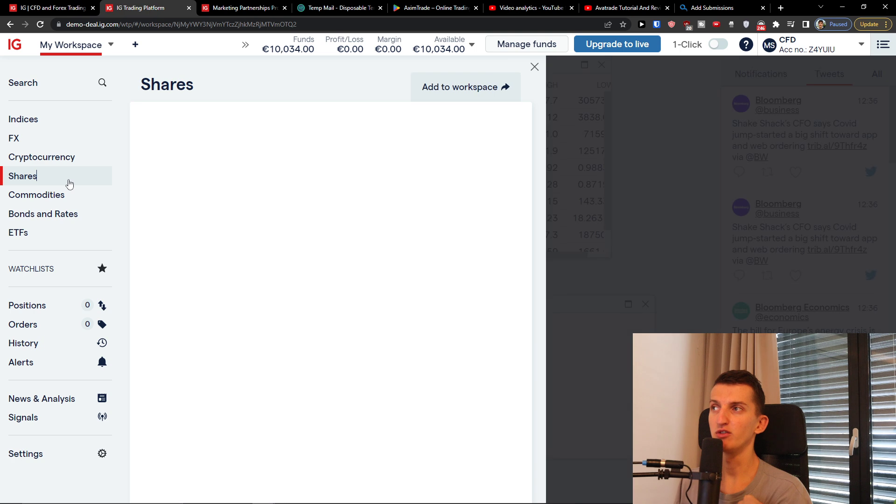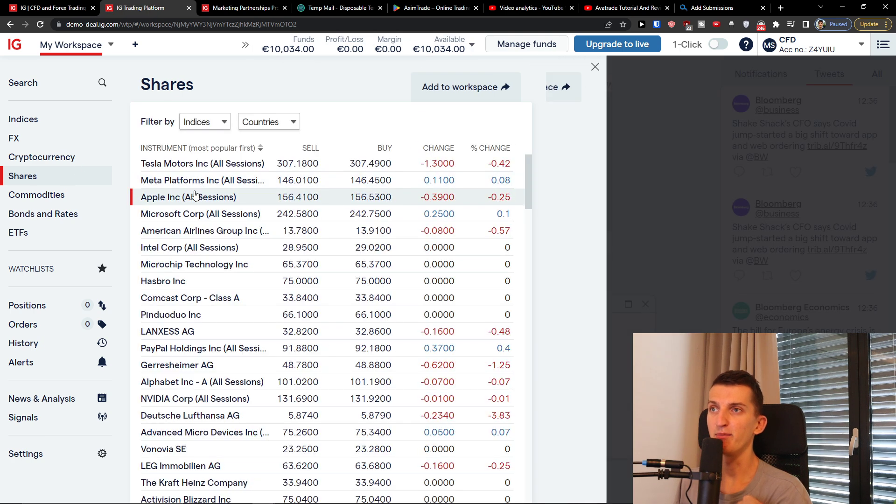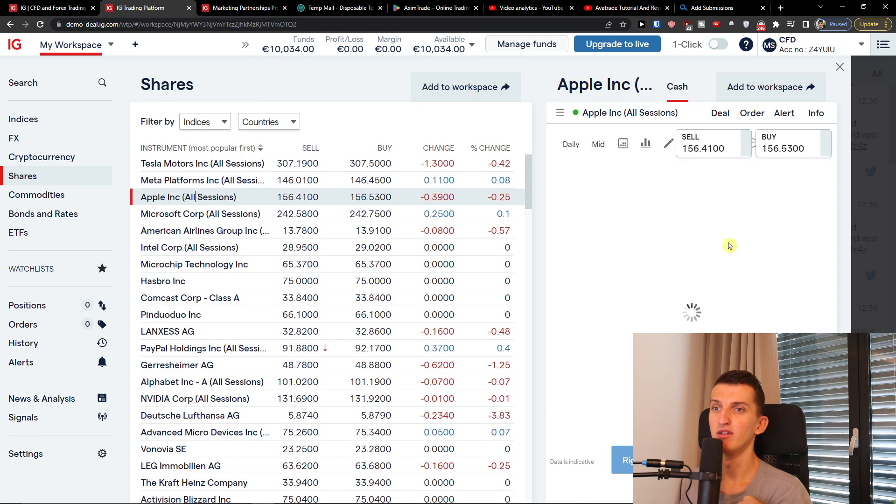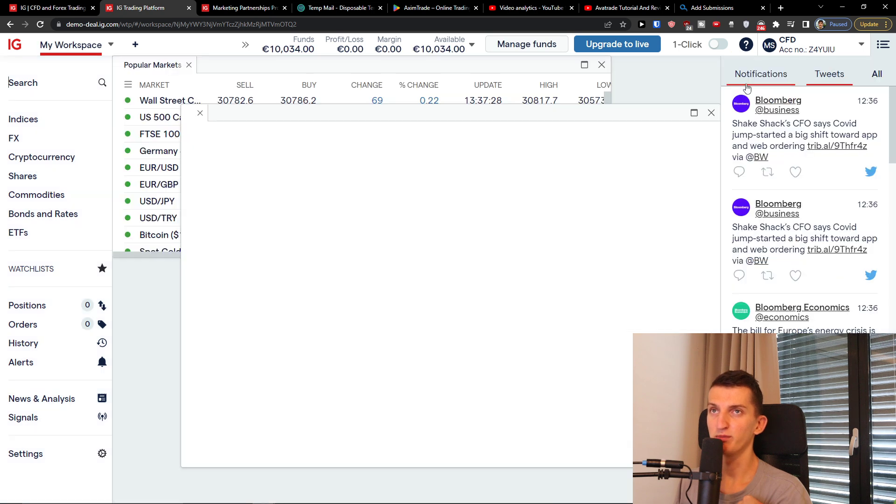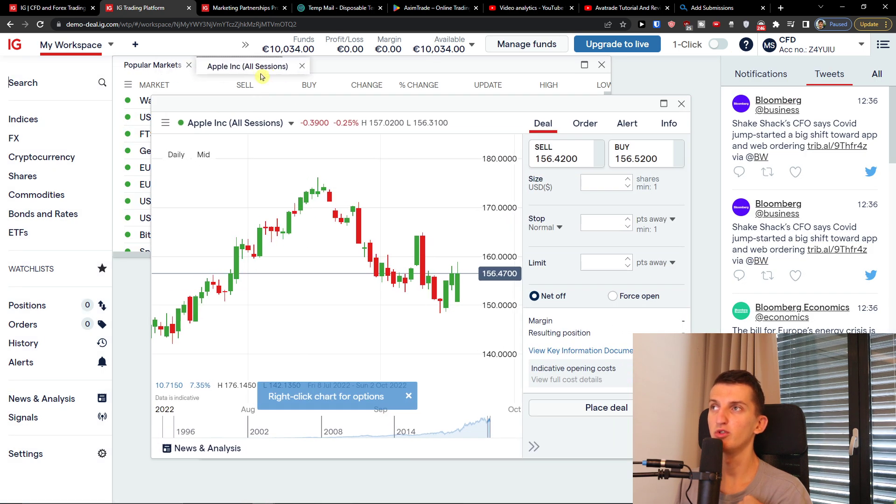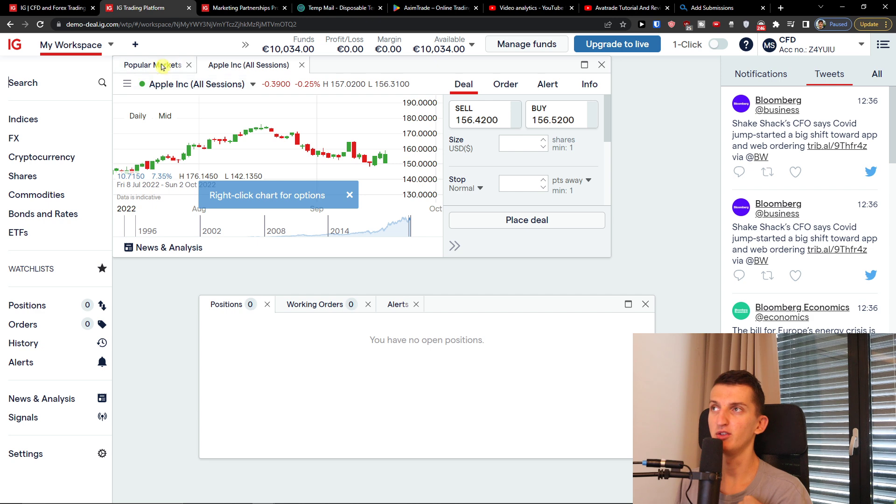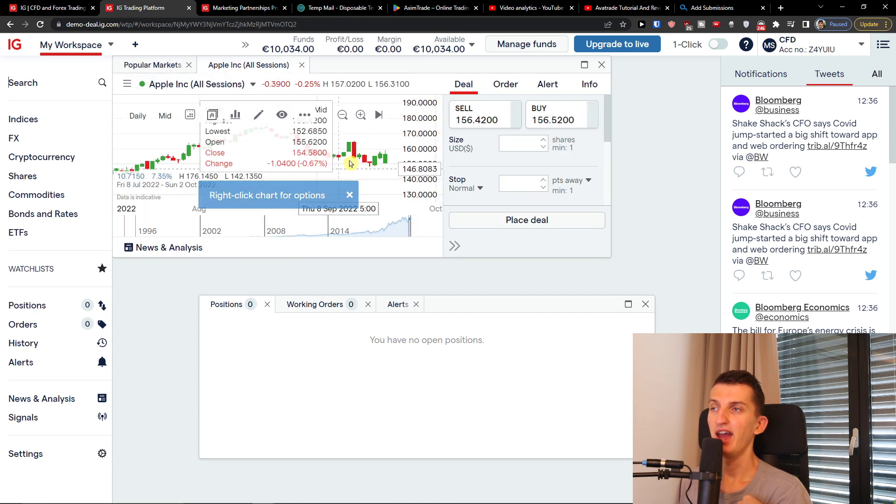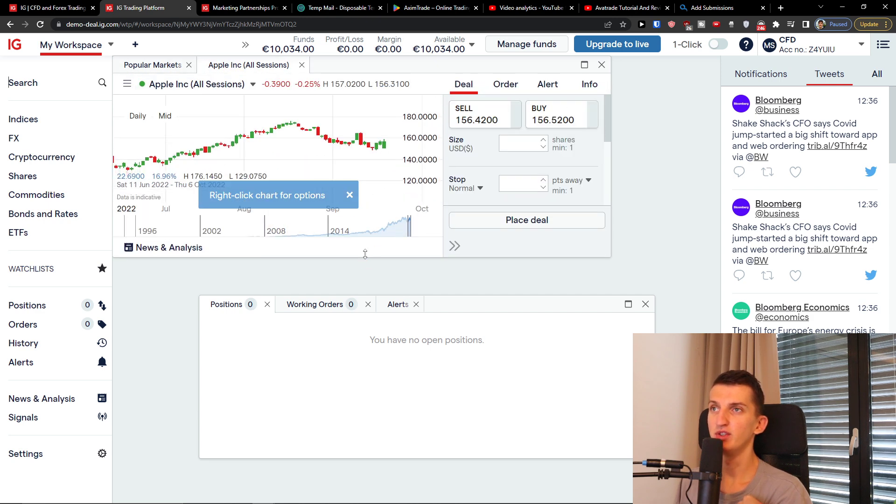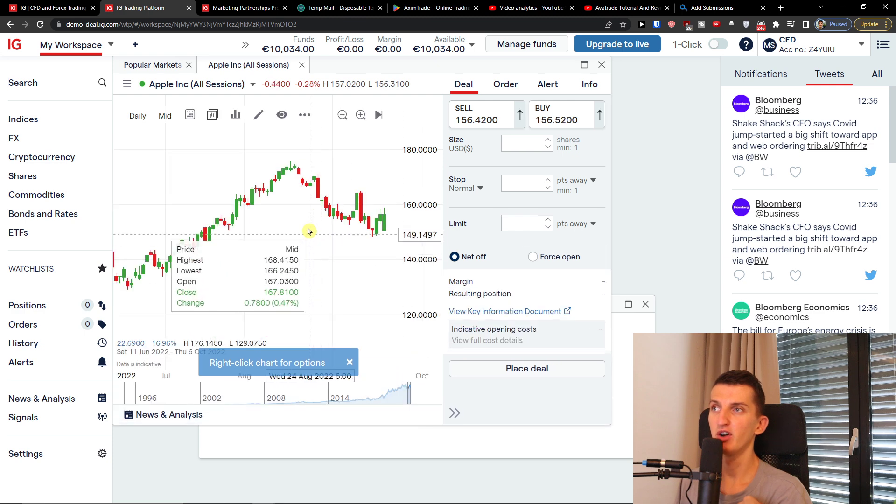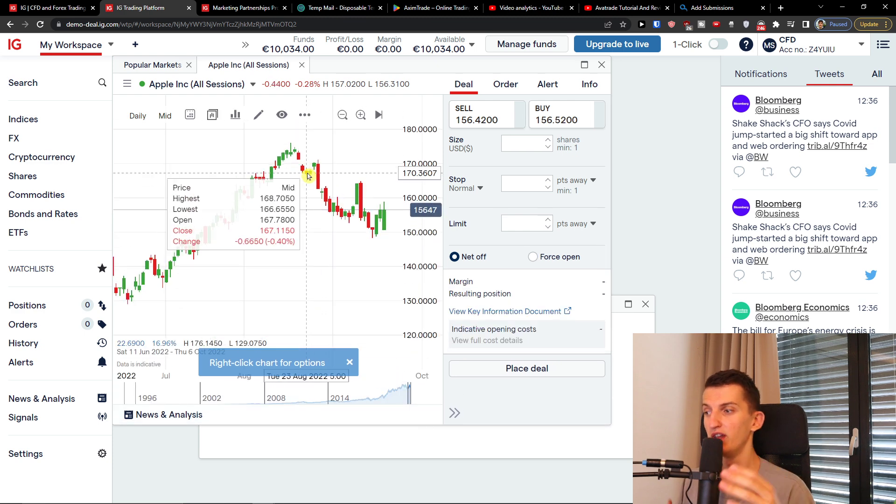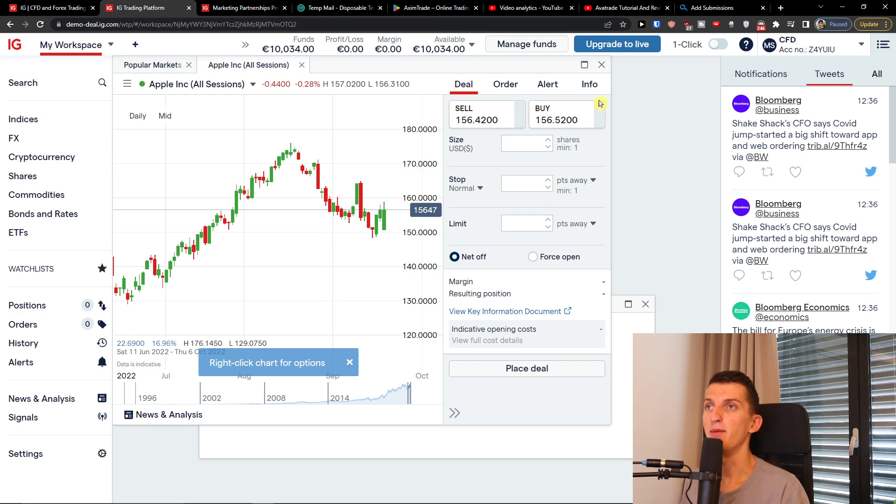I can simply click on the shares and I can click on Apple and I can add to workspace. I'll create a whole completely new tutorial on how to use IG and then what you can do to buy and use it. So this is like a fast introduction.